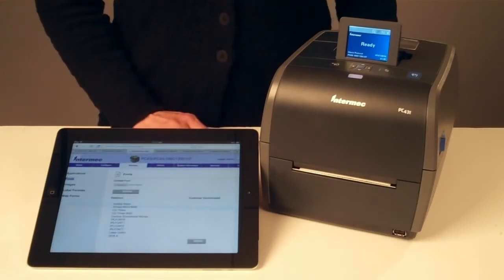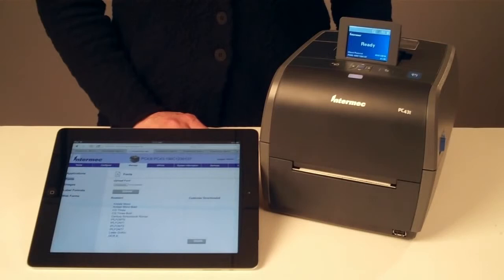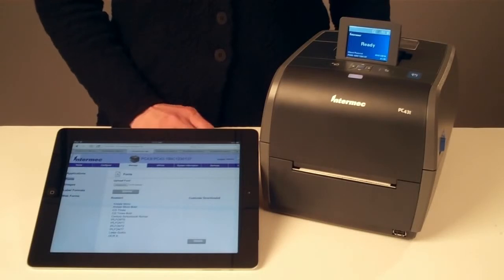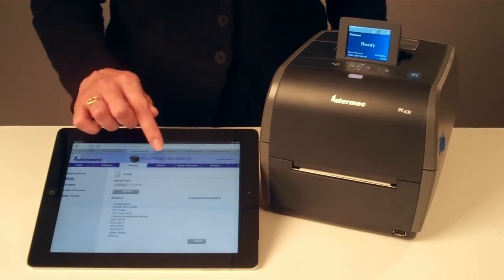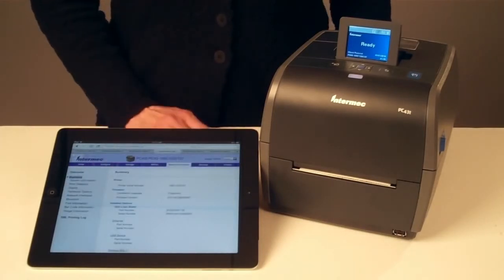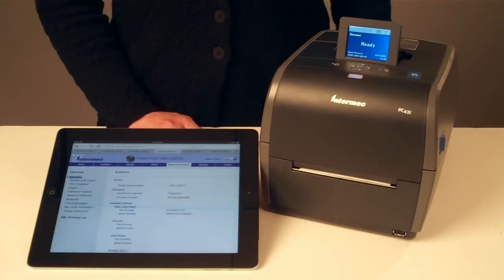It is the best place to manage and download applications, fonts, images, and label formats, as well as the best place for configuration and statistics information on the printer hardware and firmware.